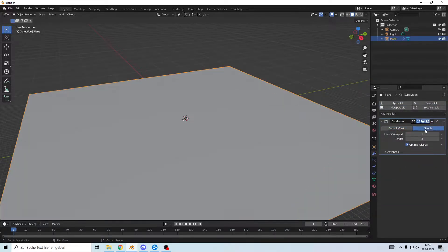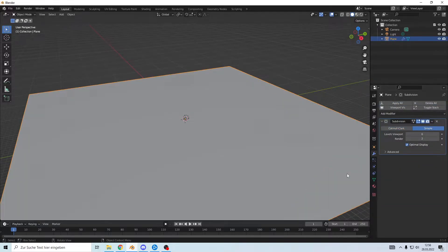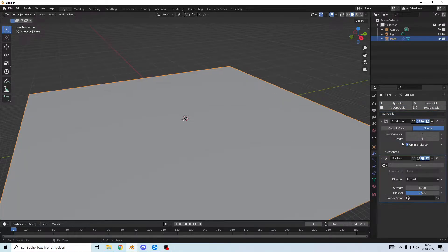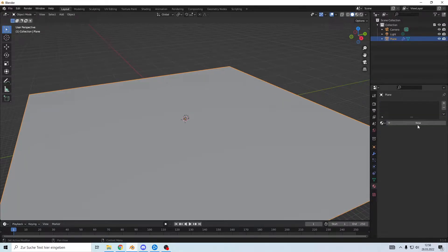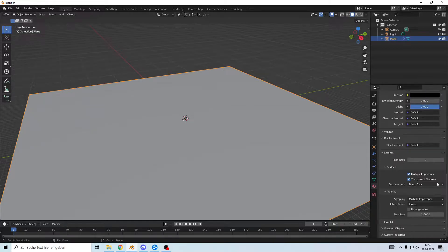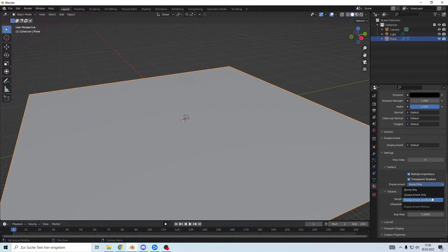Add a subdivision, make it simple and make it big. No other displays, give the plane a new texture and set it to displacement.